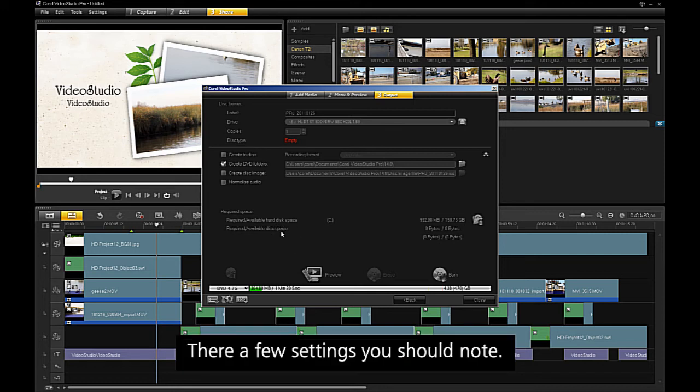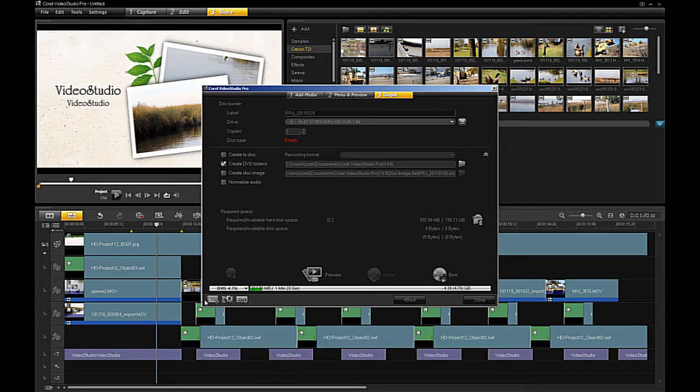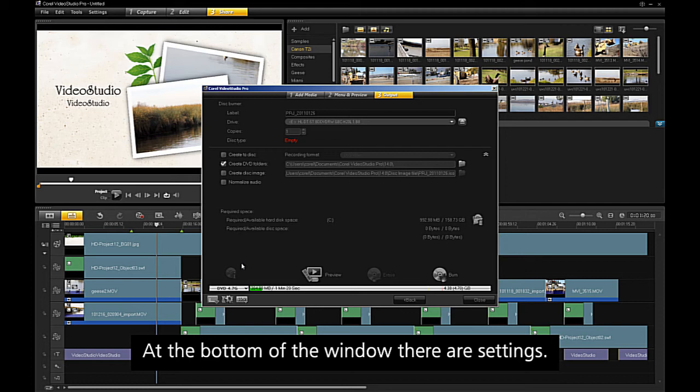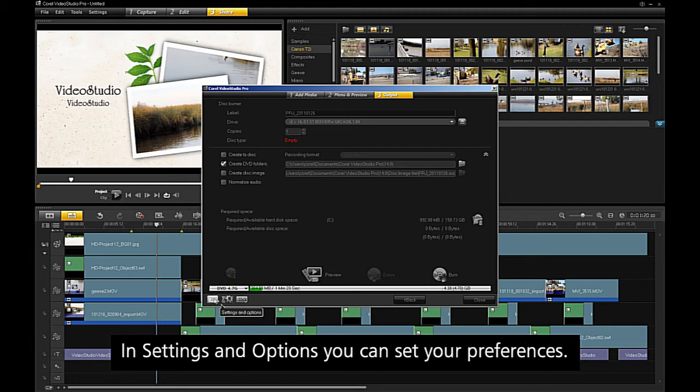There are a few settings you should note. At the bottom of the window, there are settings. In the settings and options, you can set your preferences.